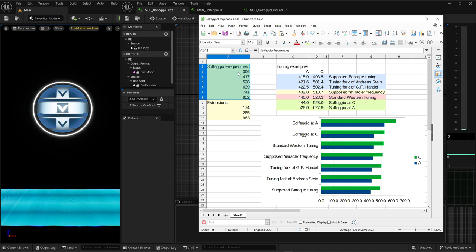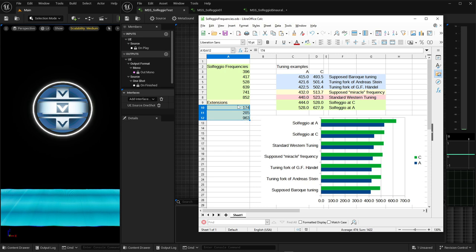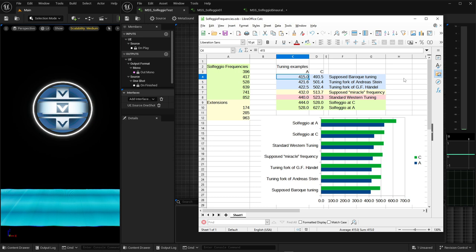There are six original solfeggio frequencies which you can see here on the upper left side, and there are also some extensions. There are many more that you can find on the internet, but these three you can see very often. Here in the middle I also showed you some historical tunings that we have evidence for, such as 415. Many people think that this is the traditional baroque tuning of instruments, and many musicians use this tuning in their music especially if they want to make baroque-type compositions. There are also some historical frequencies that were used to tune instruments.